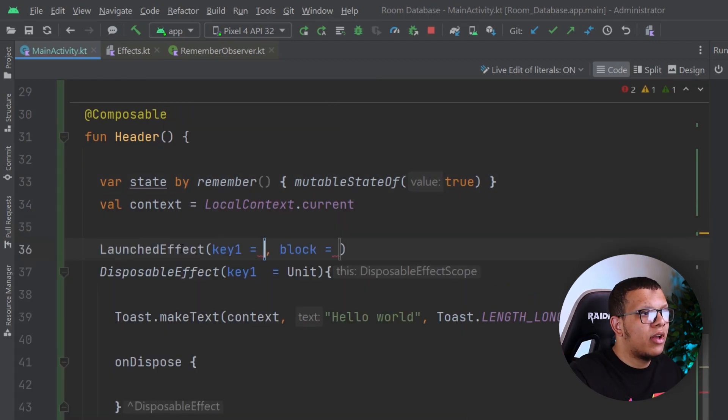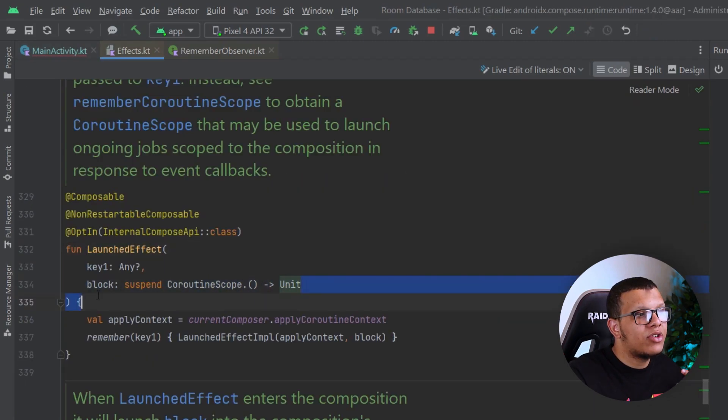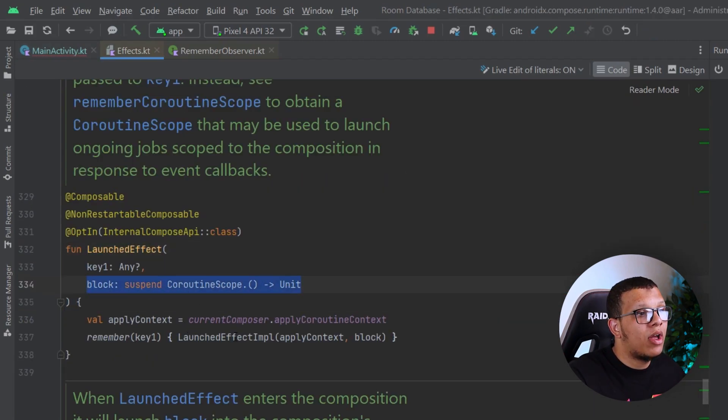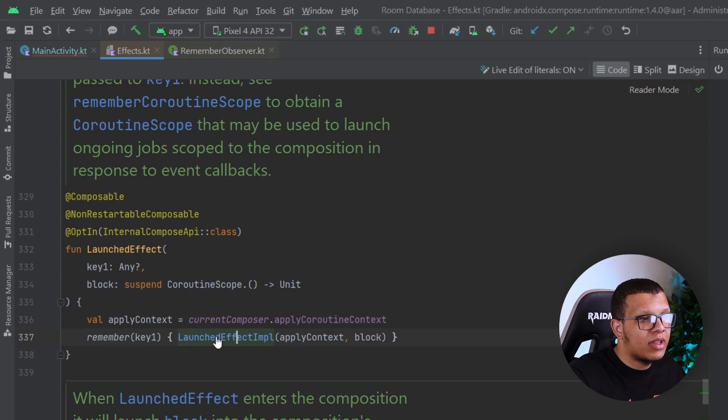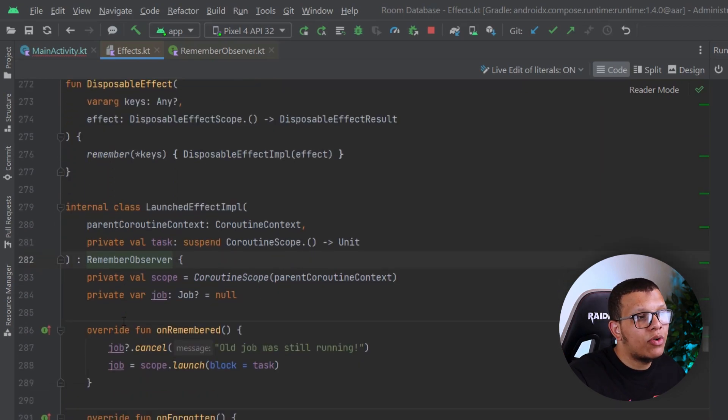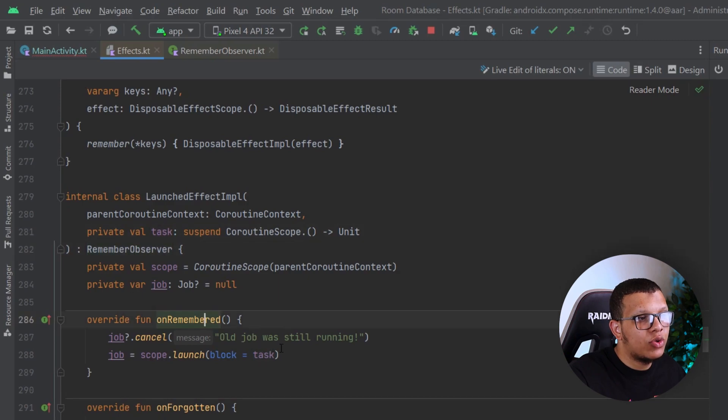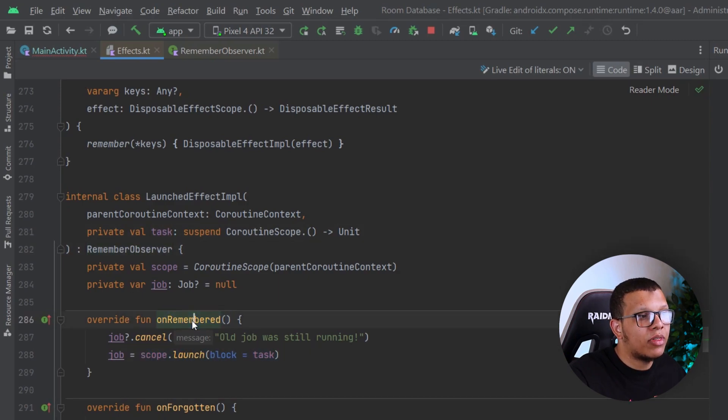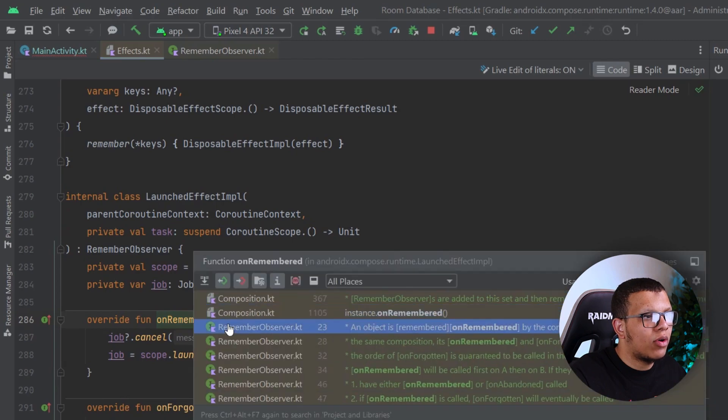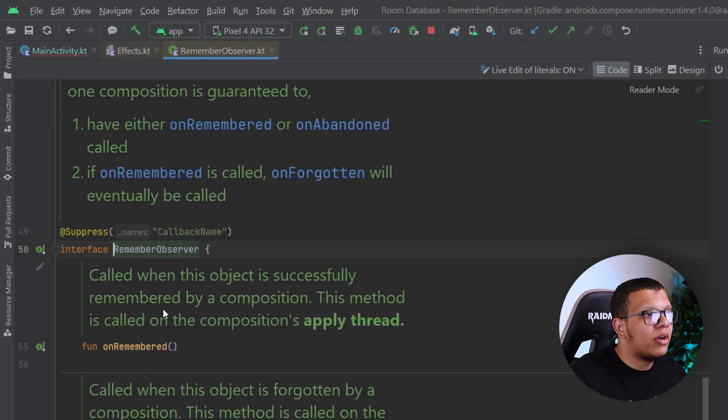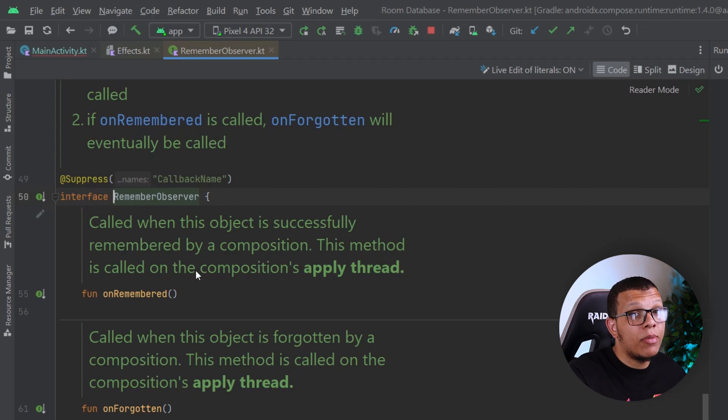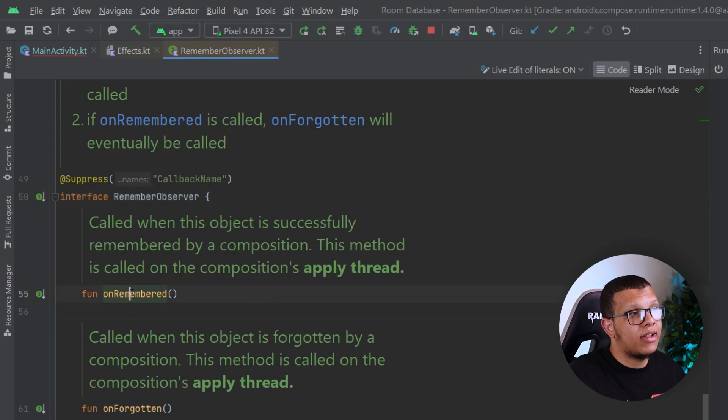If you go to the Launched Effect, you go here, you are going to see that the only difference we have is this block is suspendable. And you are going to see that this one implements something called Remember Observable, in which we do pass our task that will be executed once we have our Remember thing. So if you go to the Remember thing here, if you go here,